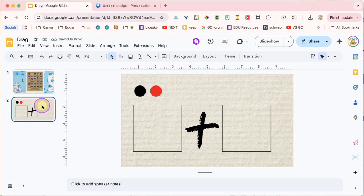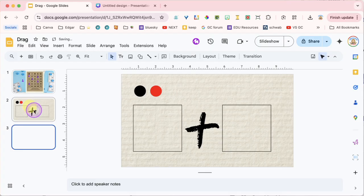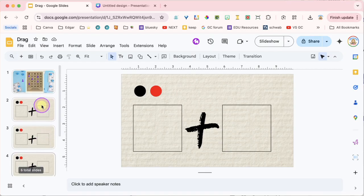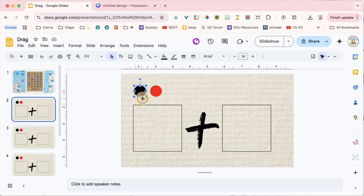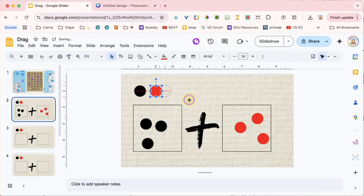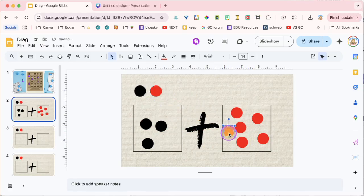Now I can come over here on the left-hand side in what's called the filmstrip and Control-D this slide in the filmstrip. This gives students a manipulative they can use multiple times. Now they can drag from the pile, and it feels like an infinite pile — even though it's actually just restricted to however many I duplicated into the pile.